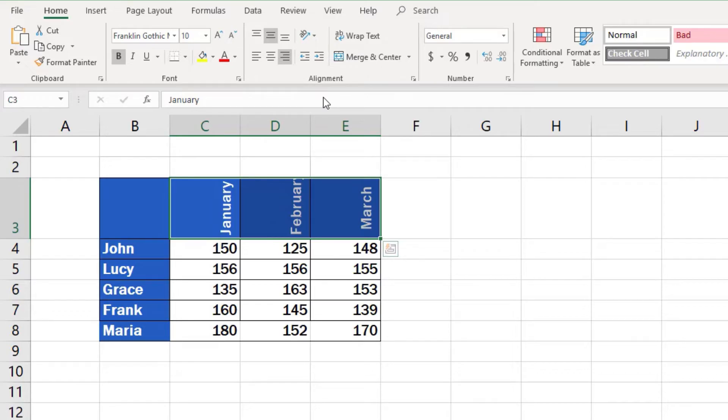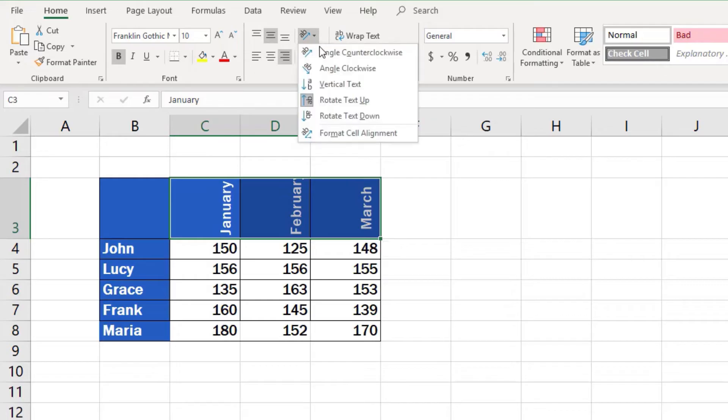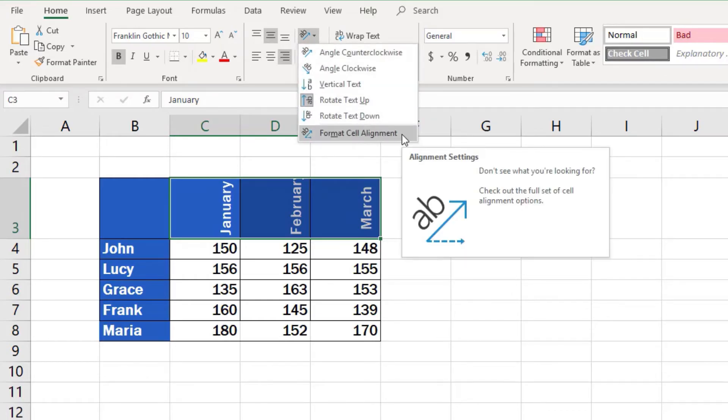You're free to use the predefined options, but on occasions you might need to rotate the text at a different, specific angle. And this is what we'll have a look at now.